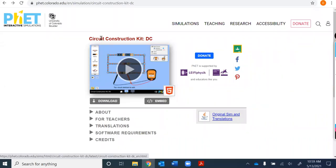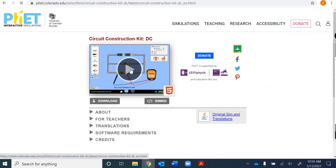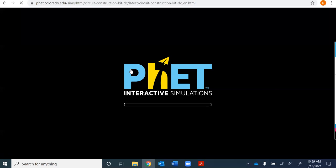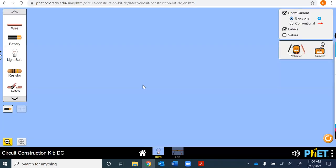In this video we're going to be looking at the circuit construction kit for direct current on the PhET Interactive Simulations website. We'll go ahead and launch that. In general with computer science, we want to follow the acronym RAT — read all the screen. So what can we do? We can either do intro or lab. Let's start with intro.